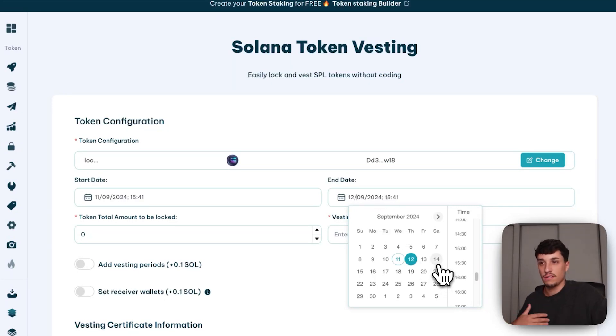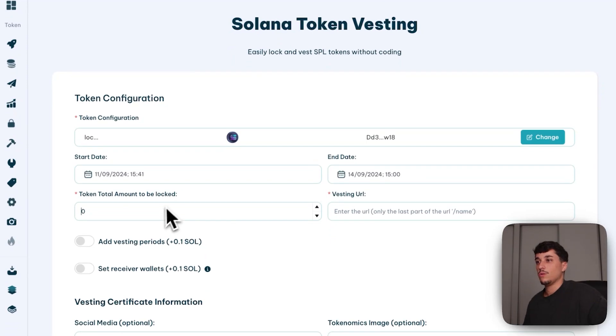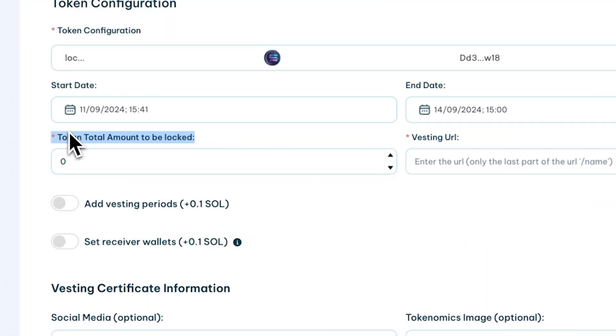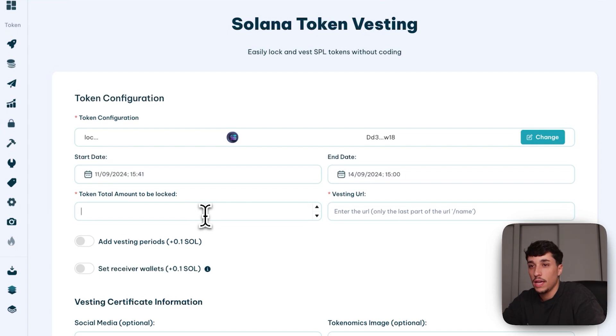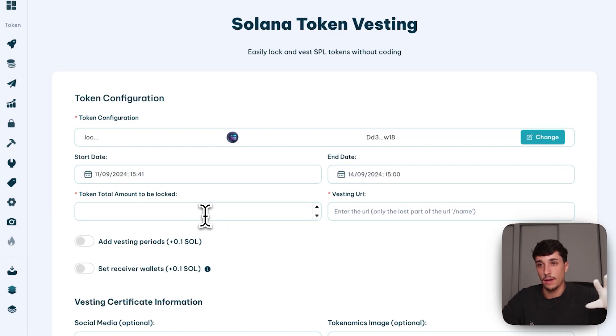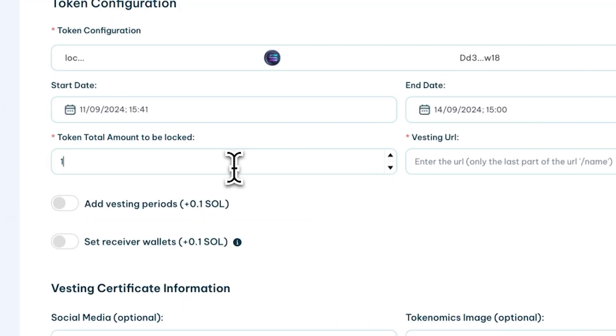Then we will directly select the total amount we are going to lock of your token. In this case, my token supply is 1 million. Let's say I'm at 90% of the liquidity pool, so I will lock 10%, which will be my team allocation.